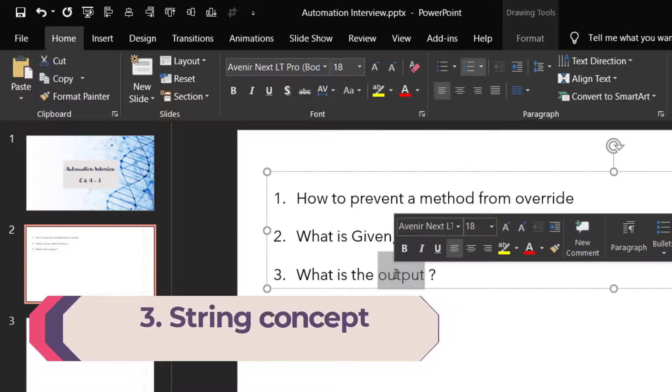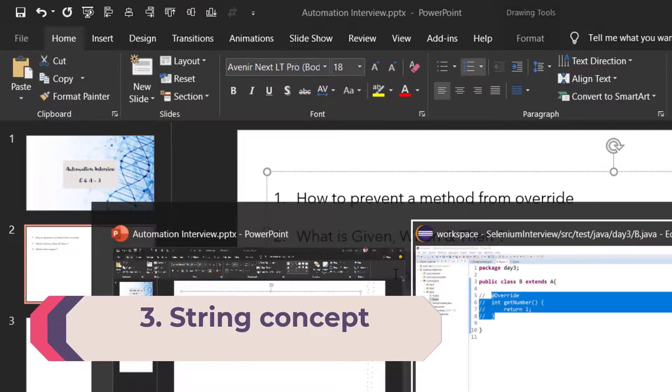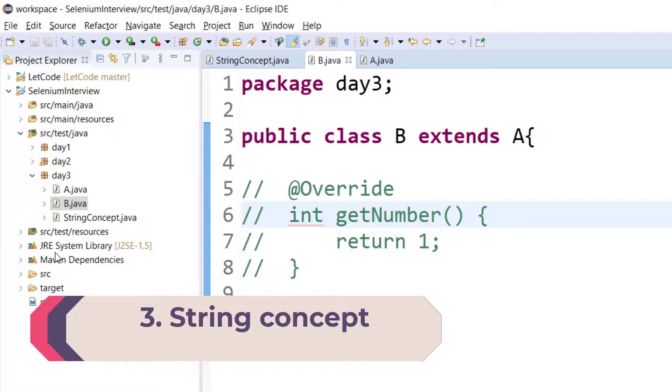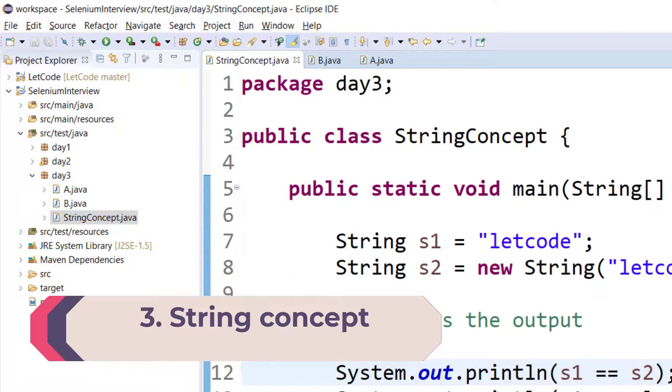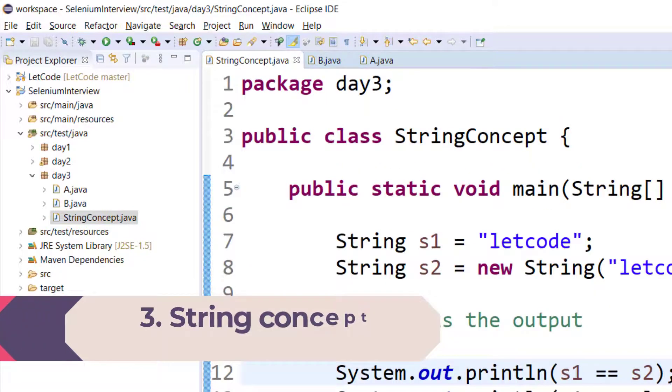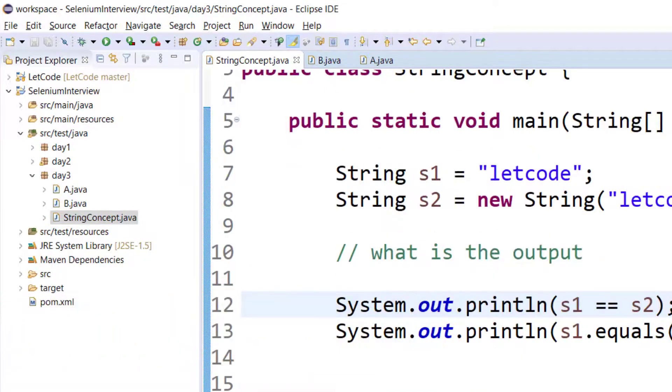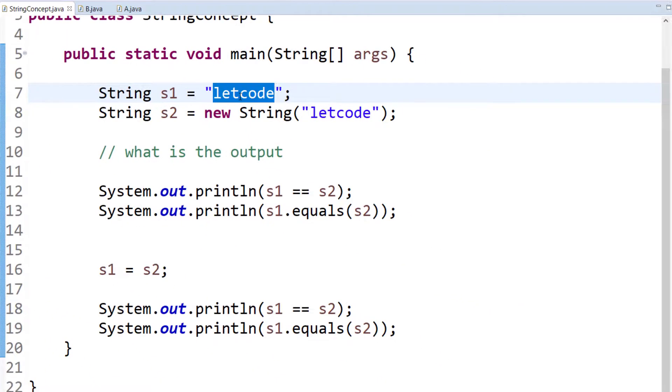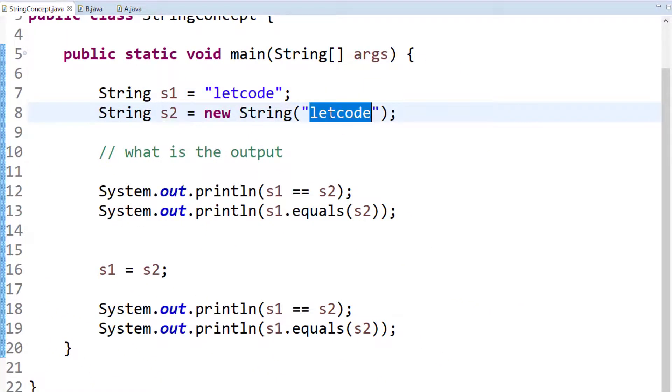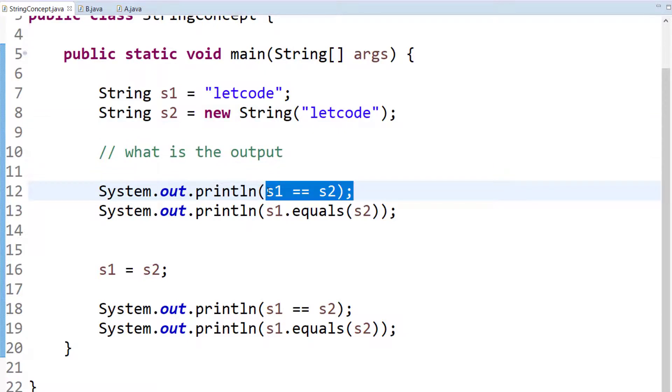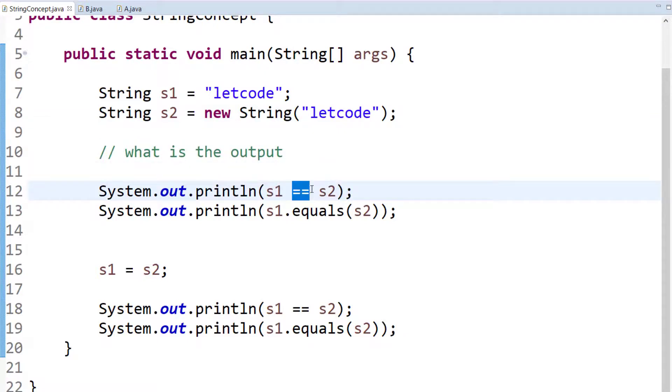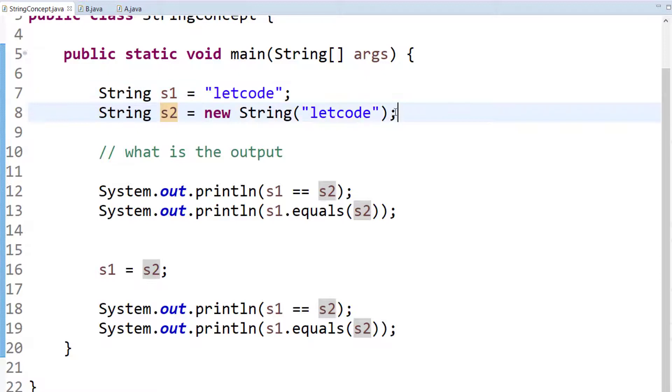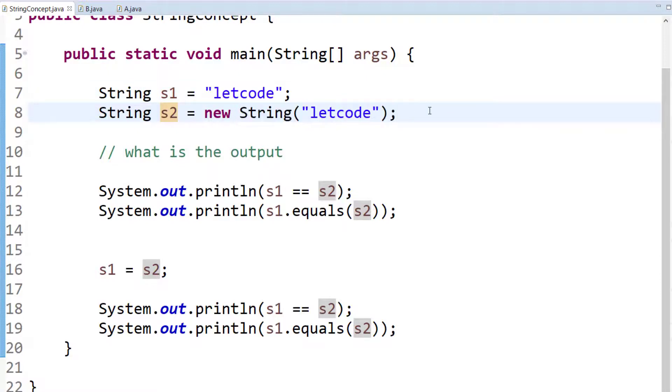Lastly we have 'what is the output?'. Basically we have a program here. Let me explain - we have String s1 equal to 'letcode' and s2 also has the same thing 'letcode'. So what is this? We are checking the reference. Whenever we use double equals, that means we are checking the references.